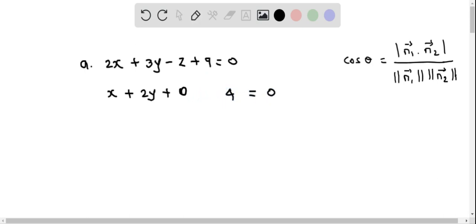This can be written as 0 dot z plus 4 equals 0. To determine the angle between the two planes we utilize the formula: cosine theta equals the absolute value of the dot product of the two normals divided by the product of the magnitudes of the normals. The normals are basically the coefficients of x, y, and z.